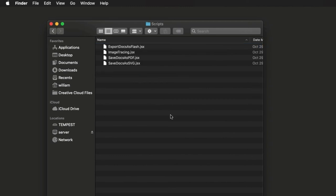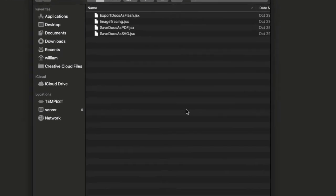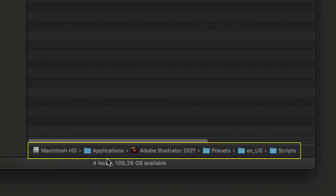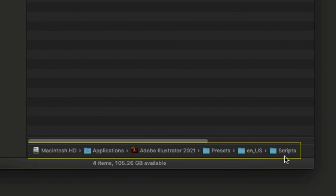These are the scripts that are part of Illustrator. This is where the scripts go. Applications, Illustrator, Presets, Your Locale, Scripts.